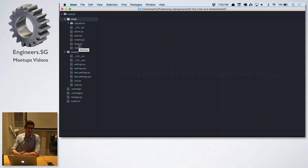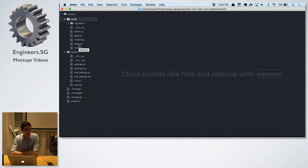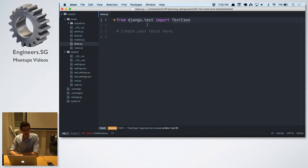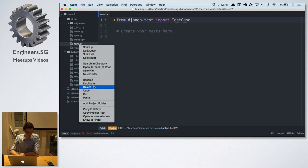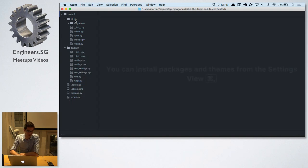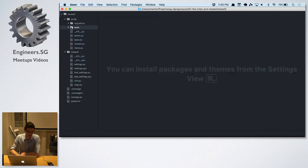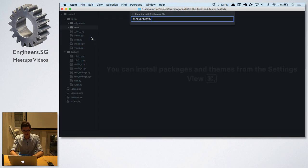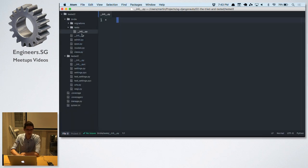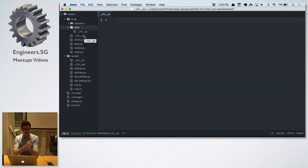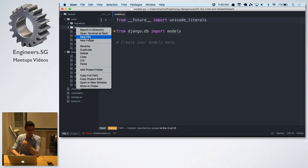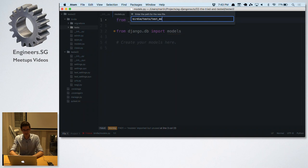Django really encourages you to use testing — even in the official documentation there's a huge chapter about it, and they even create a test file for you as a reminder. But I don't like putting all my tests into one file, so we're going to delete that file. Instead we'll create a folder called 'tests' — it has to be a Python module so we put an __init__.py file in there. Then we create one test file for each real code file, so for models.py we create test_models.py.